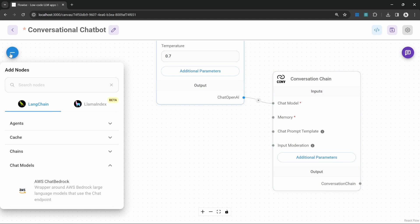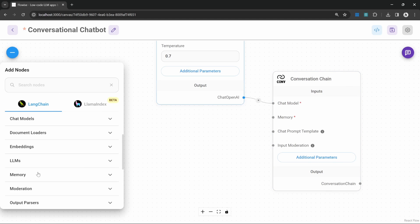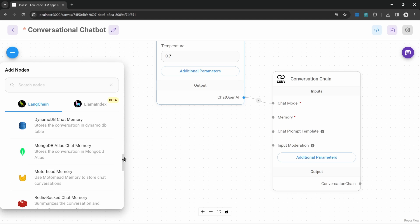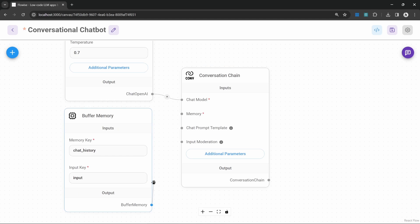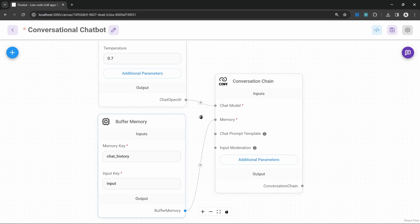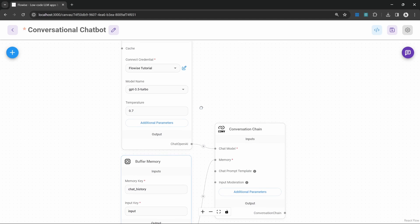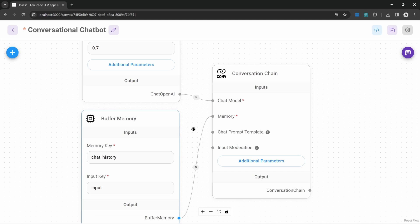Now let's have a look at the memory node. Let's go to add nodes, then down to memory. Here we have a couple of options. Let's start by adding a buffer memory node and adding it to the chain as well. Believe it or not, that's all we need to build a chatbot in Flowwise, but during this video I'm going to show you how we can greatly improve it.